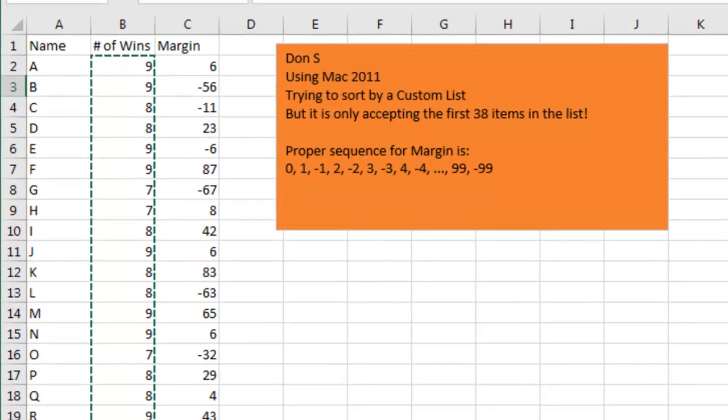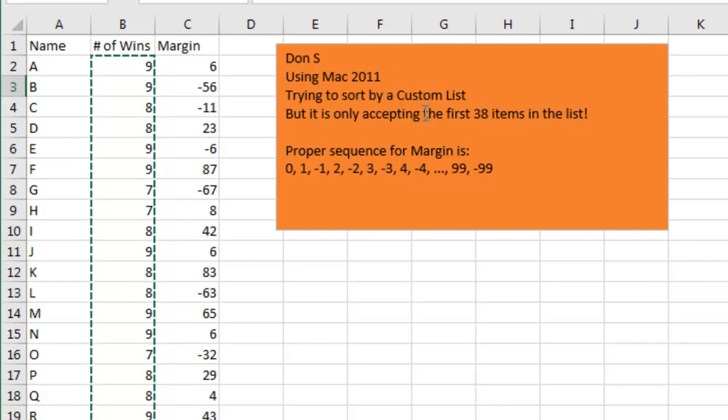This is just a bizarre one. Don S, using Mac 2011, trying to sort by a custom list, but it's only accepting the first 38 items in the list.